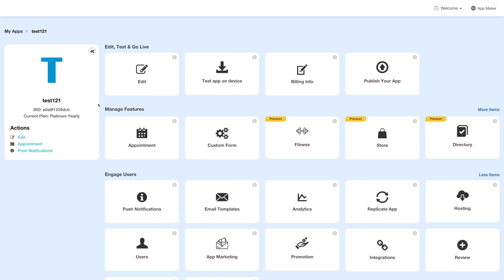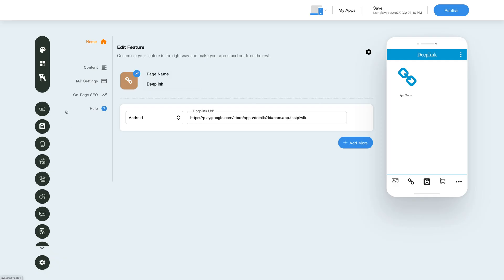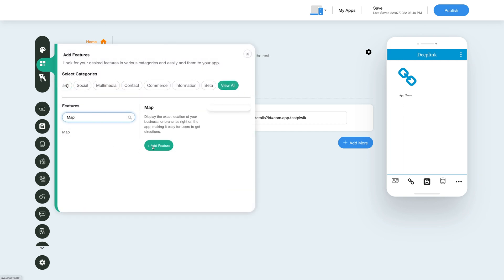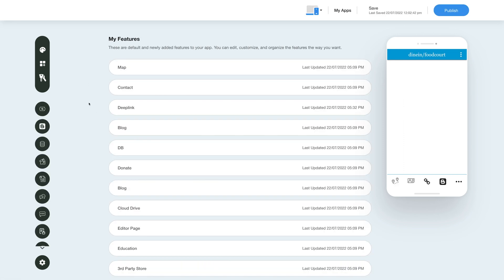Next, click on edit under the edit, test and go live section. Now to add the map feature, click on the add feature button in the sidebar, then click view all and search map. Click on the feature to add it to your app. Once you've added the feature, you will see it listed in my features section where you can edit, customize and organize your added features the way you want.